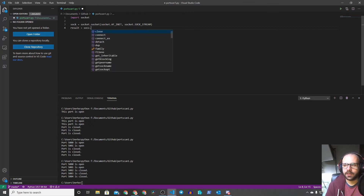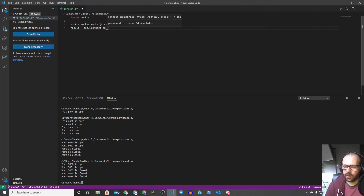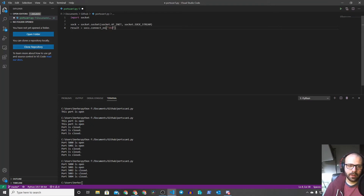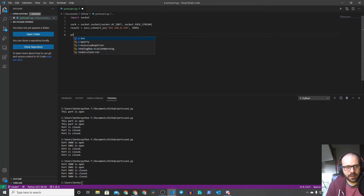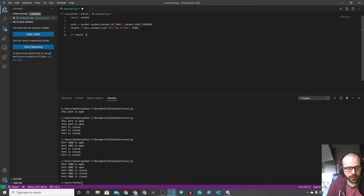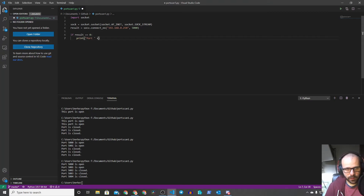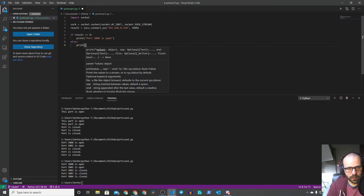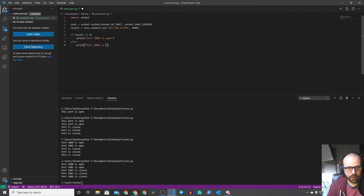We're going to enter our hostname — in my example I use my NAS — and test port 5000, which I know is open. Then we do an if statement: if result equals zero, we print 'port 5000 is open', else we print 'port 5000 is closed'. This is actually very simple, but we're going to get into a little bit more advanced stuff in a moment. Let's test this first.